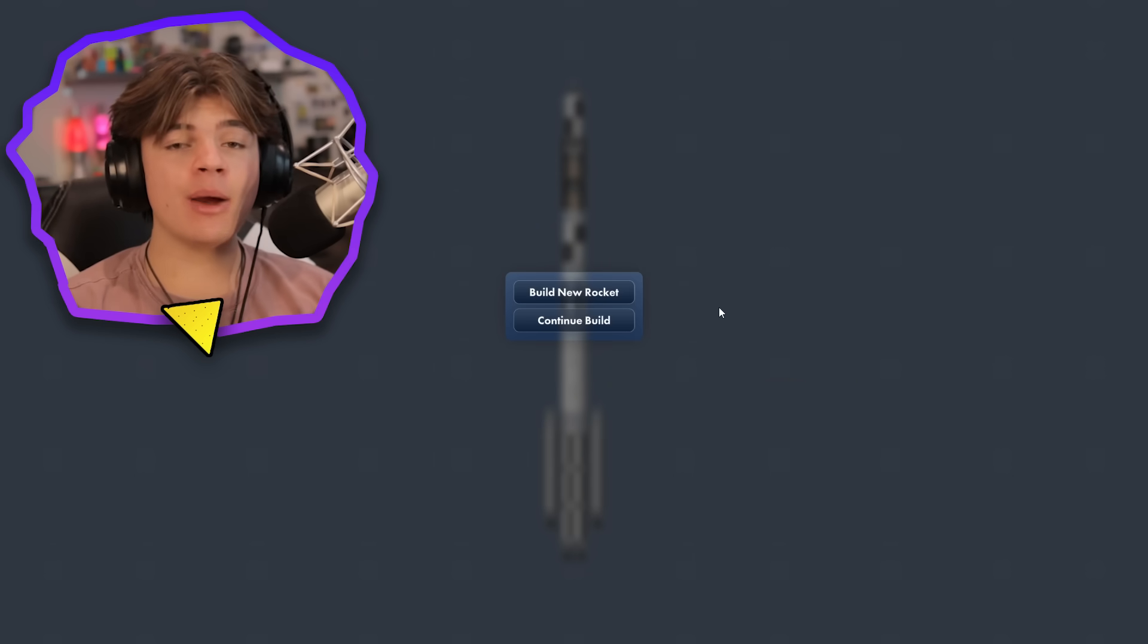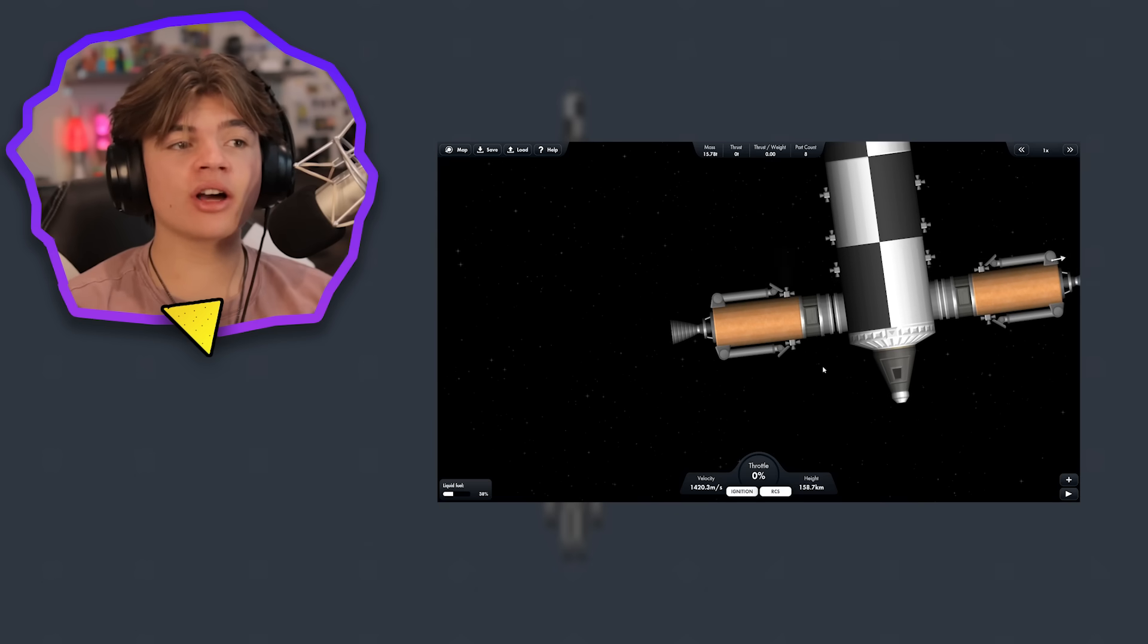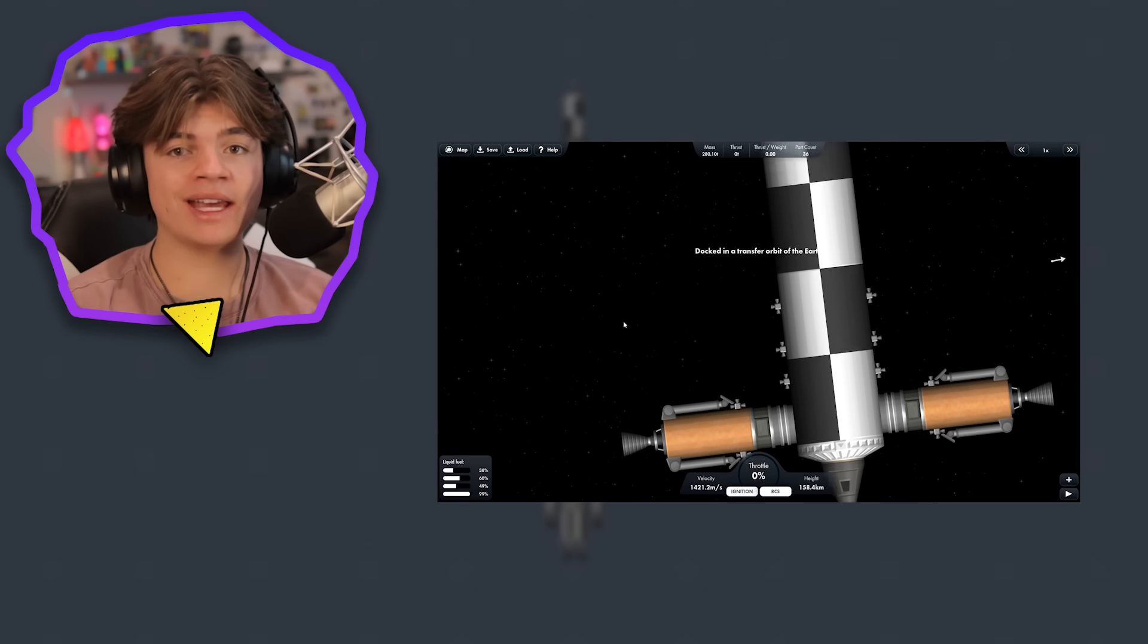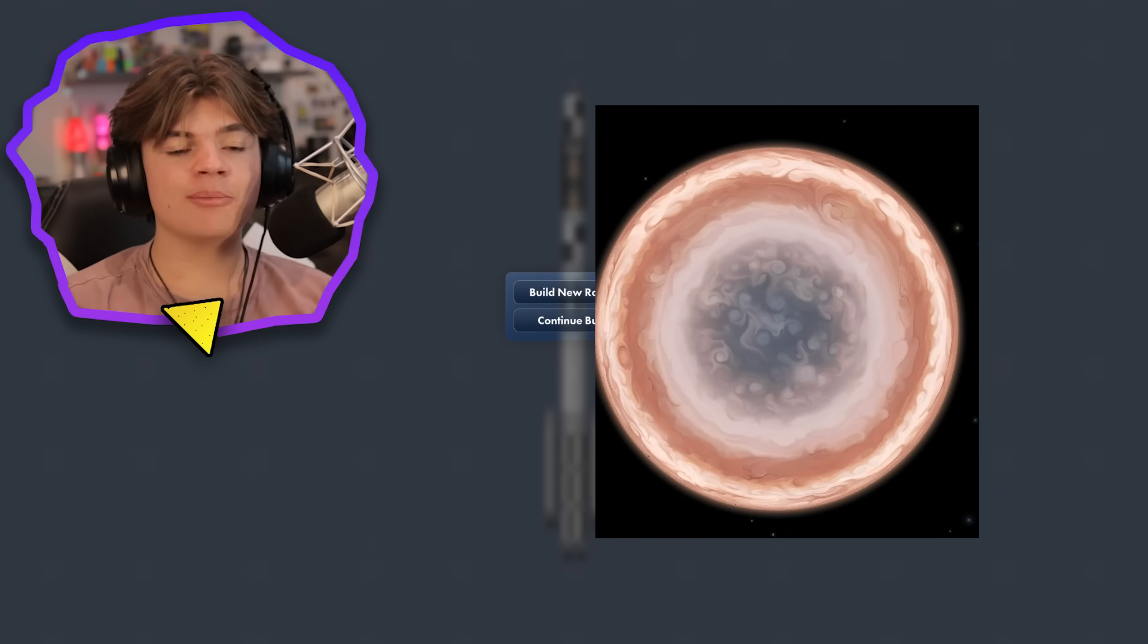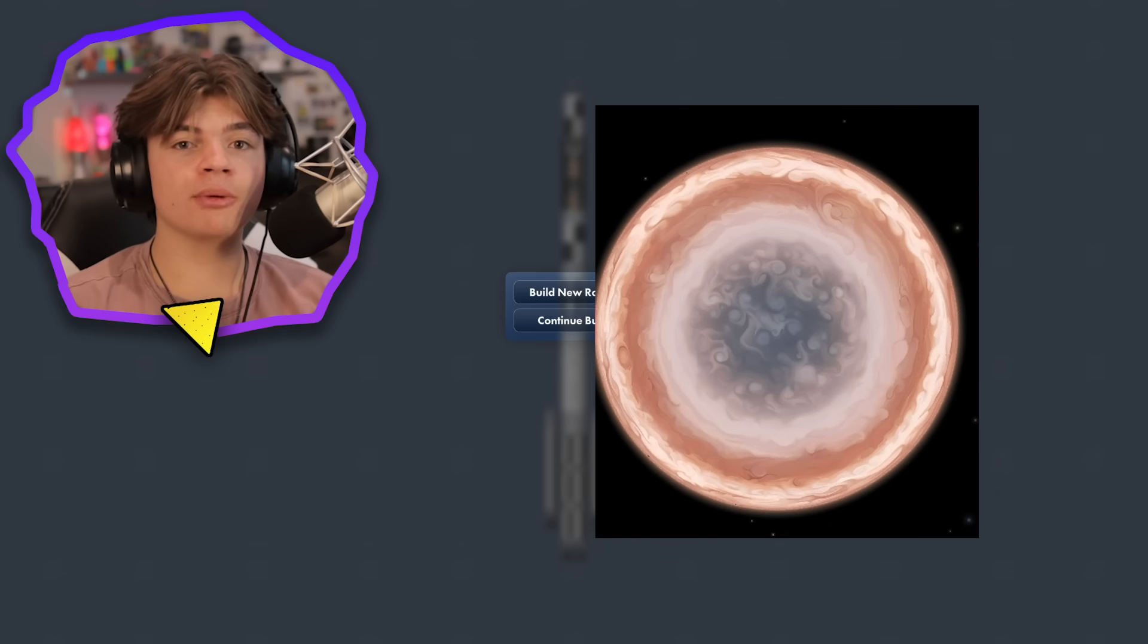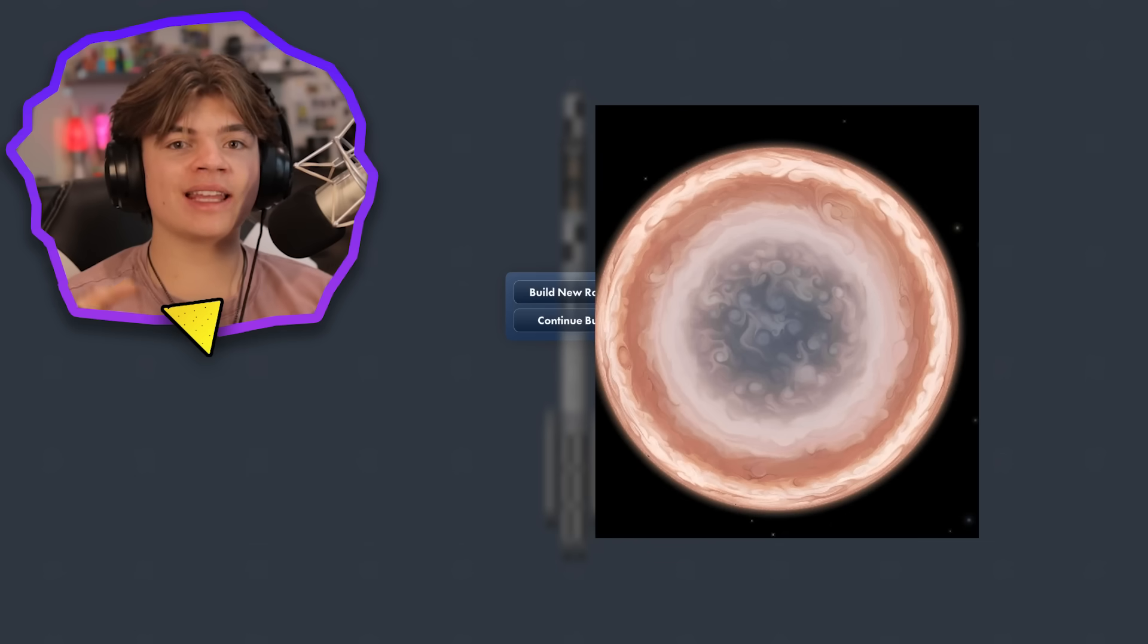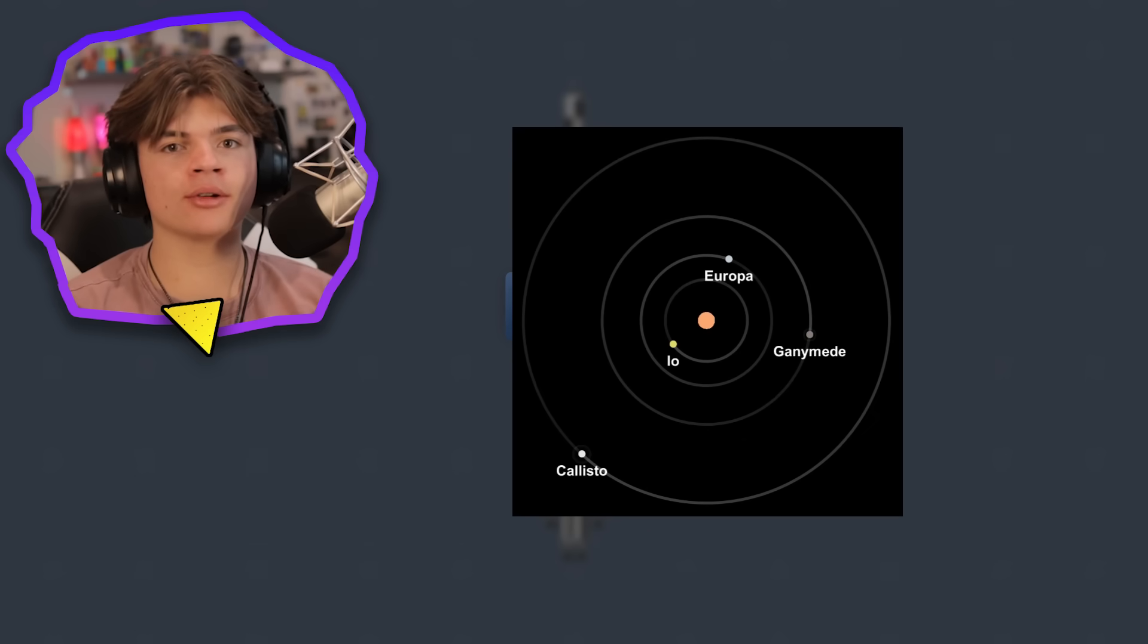So today, I want to take those two landers and dock them onto a station, bring them to Jupiter's orbit, and land them on Jupiter's moons.